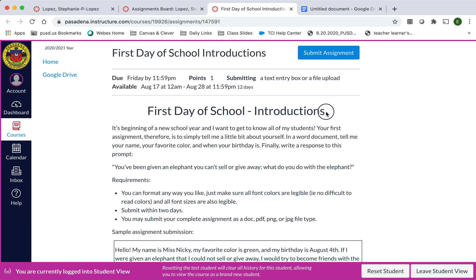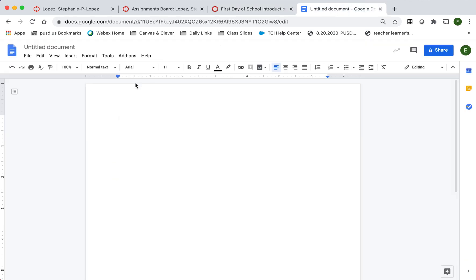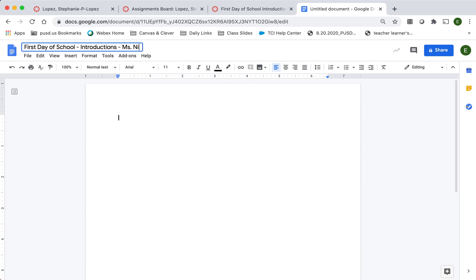So I'm going to copy and paste the name of the assignment and then put dash my name, Miss Nikki. But you'll put your name and your full name too please.